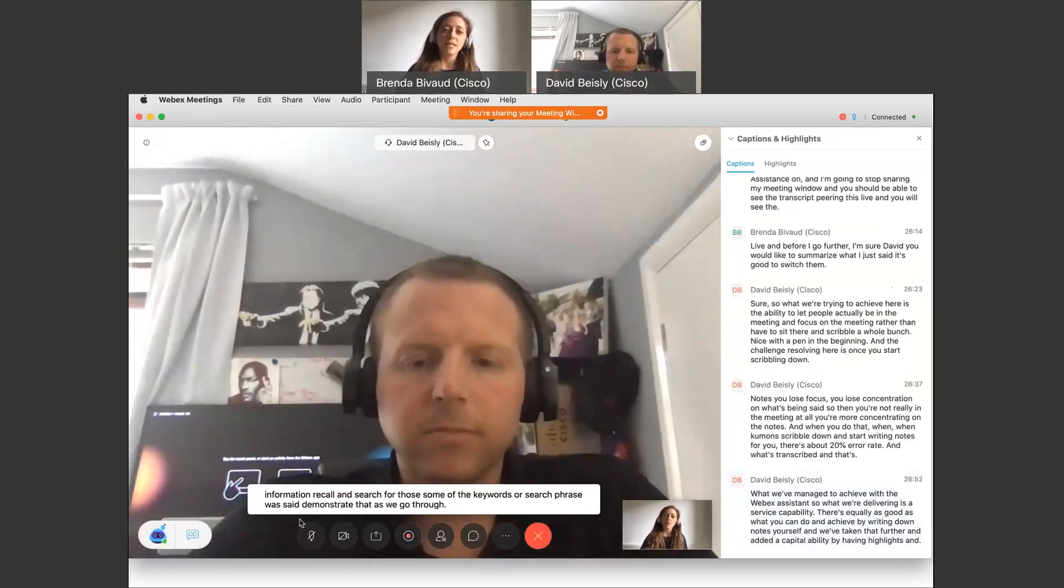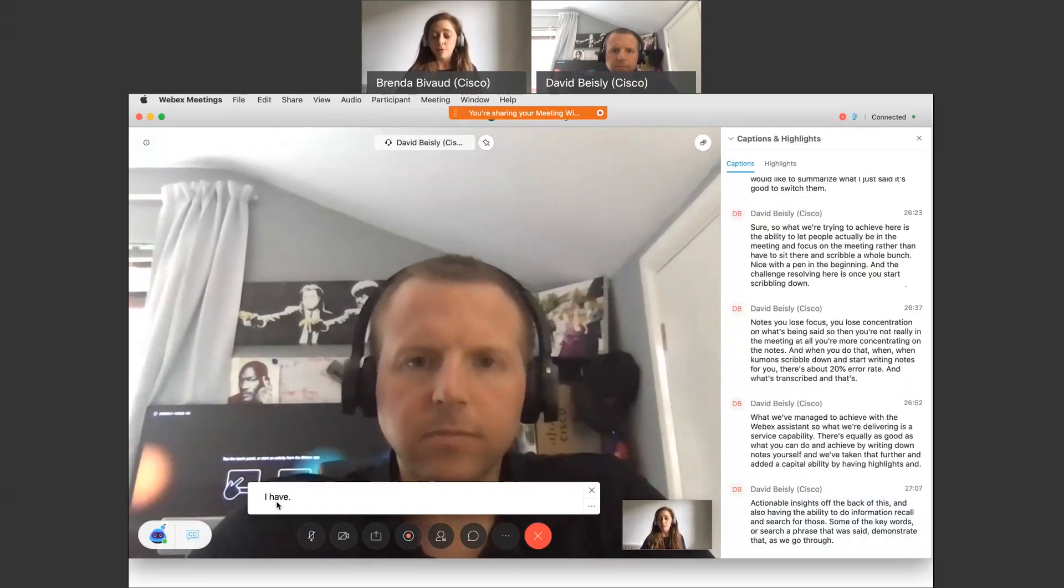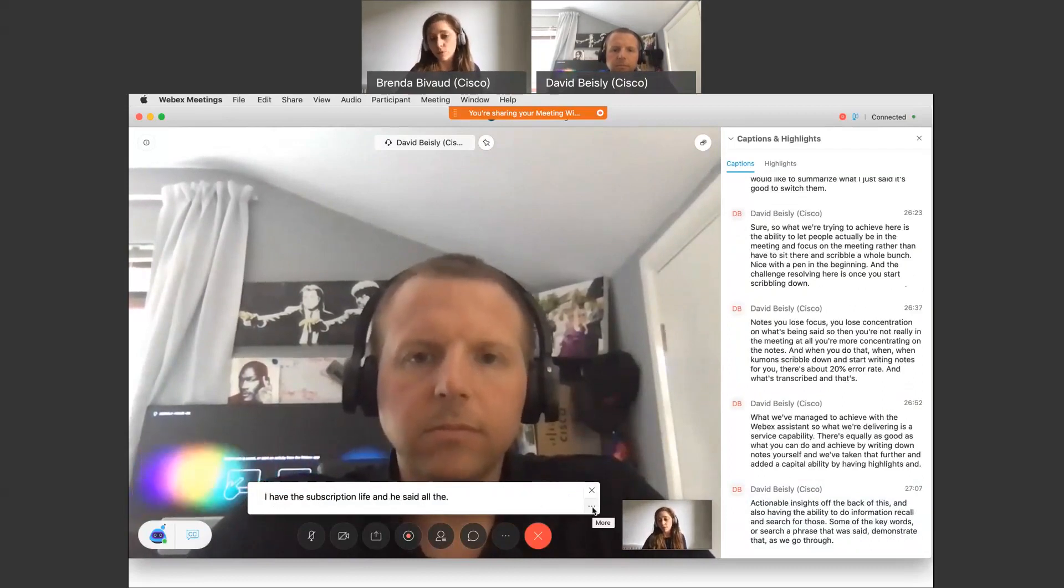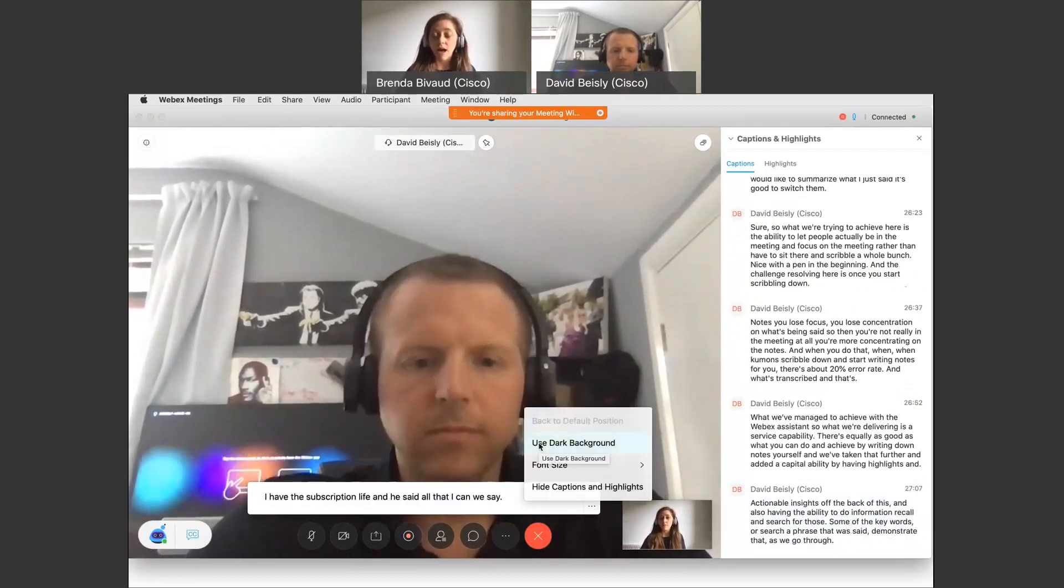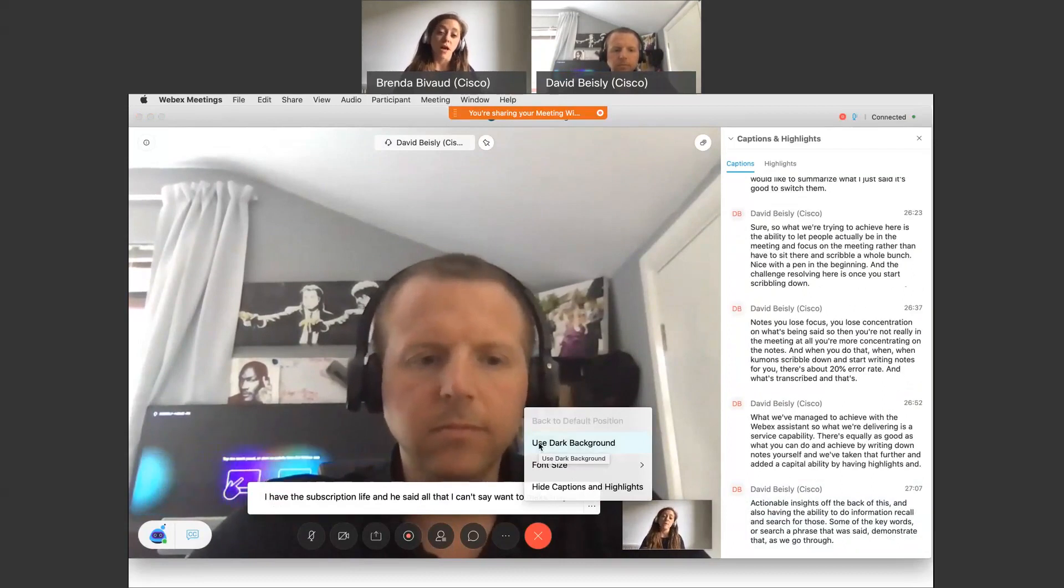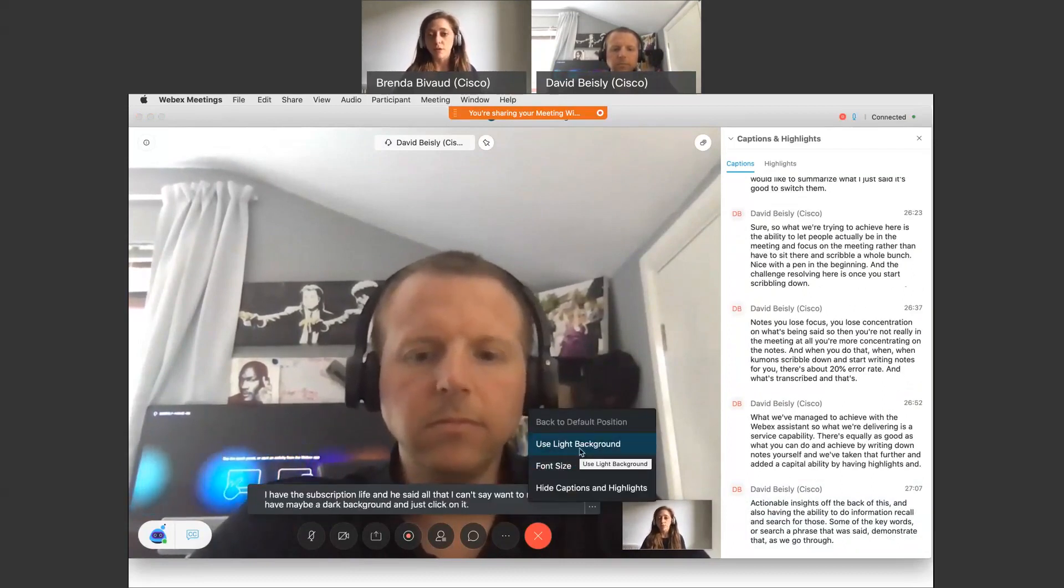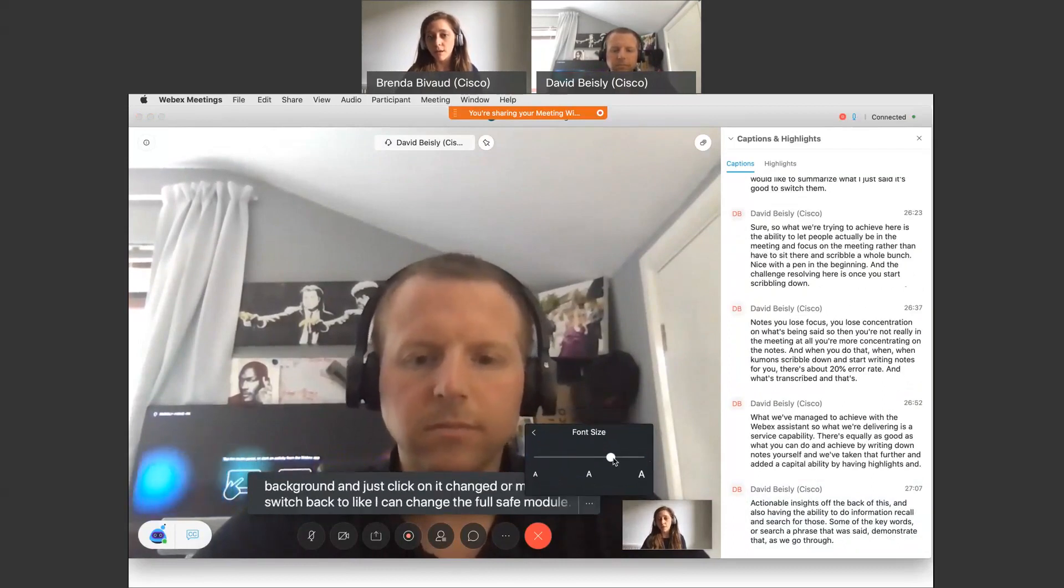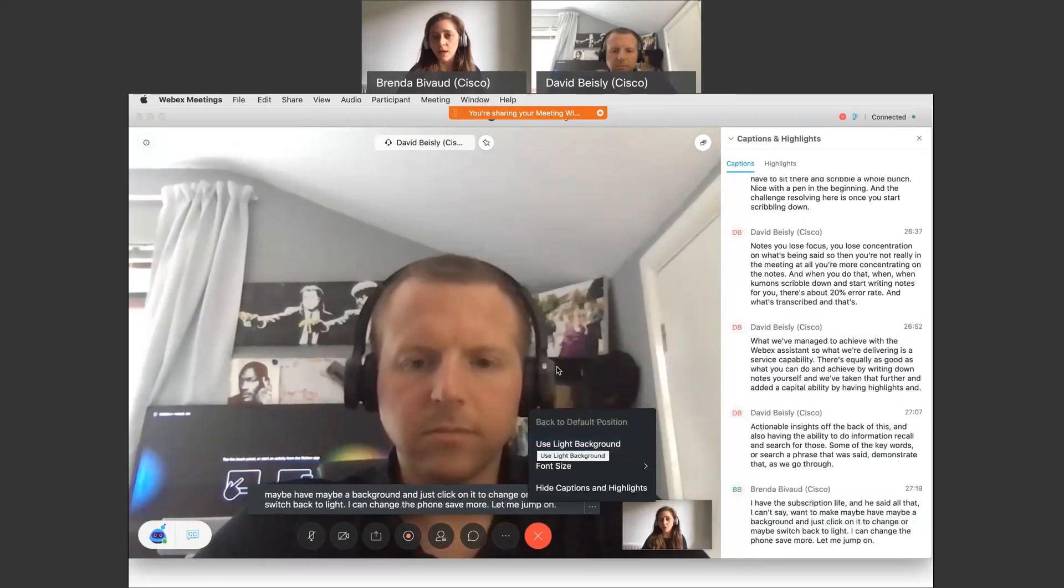Perfect. And as you can see here, I have the transcription live. And if I go over, I can have maybe a dark background and just click on it to change, or maybe switch back to light. I can change the font size: small, medium, or big. So this is really per your decision.